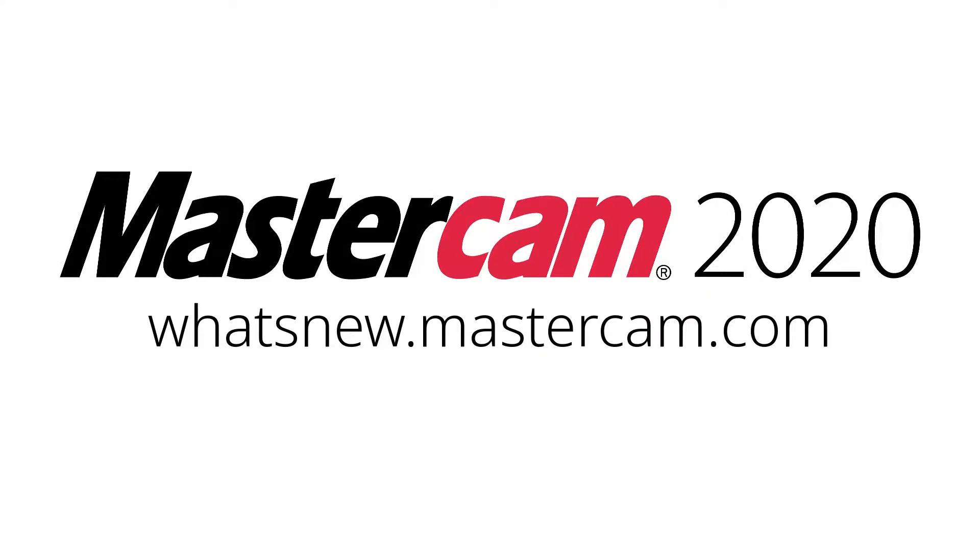For more information on enhancements to mill for Mastercam 2020, be sure to visit whatsnew.mastercam.com.